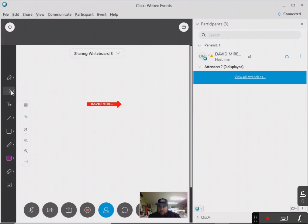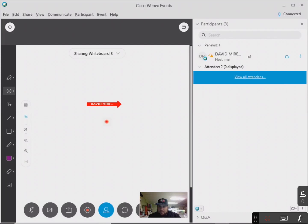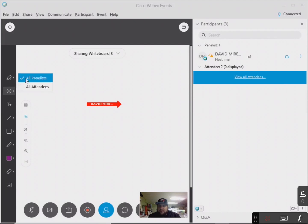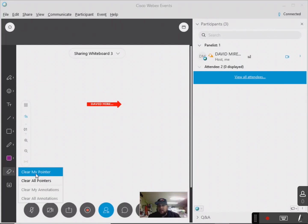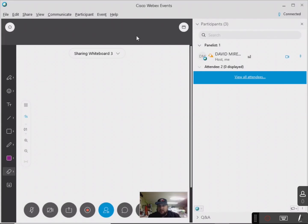You also have a laser pointer here, which they can see. I think it's if you want to share the whiteboard to all panelists or all attendees — I really wouldn't mess with that because, to be honest, I don't know too much about it. But I believe if I want to erase — oh yeah, see, I just go here. It says 'clear my pointer,' 'clear all pointers.'